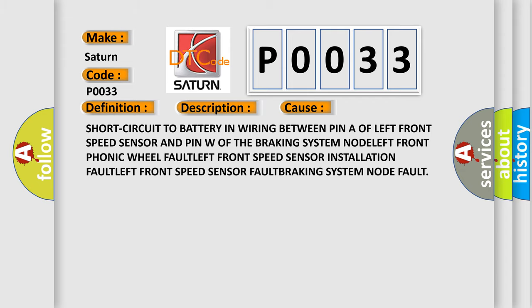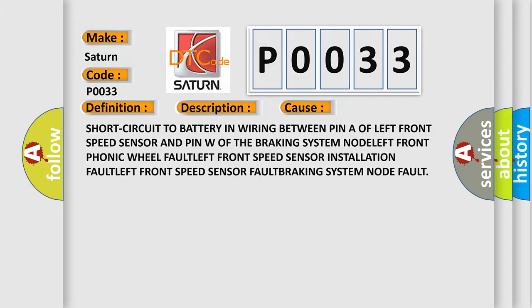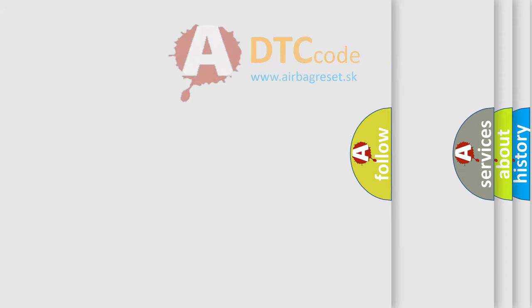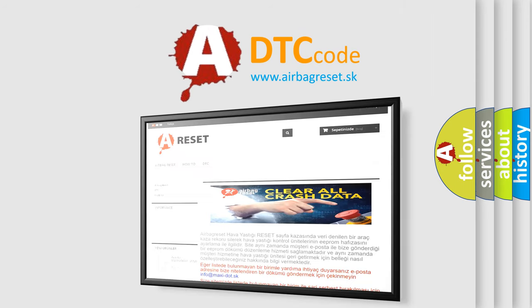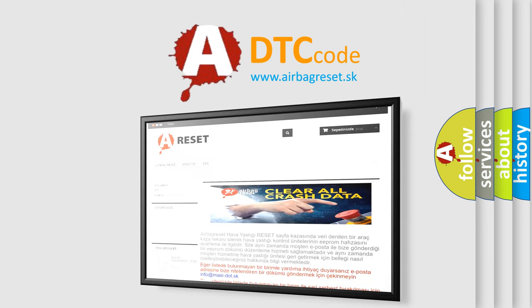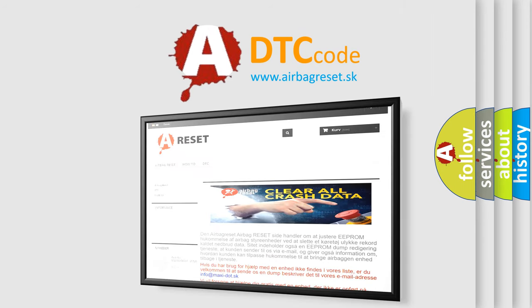The Airbag Reset website aims to provide information in 52 languages. Thank you for your attention and stay tuned for the next video.